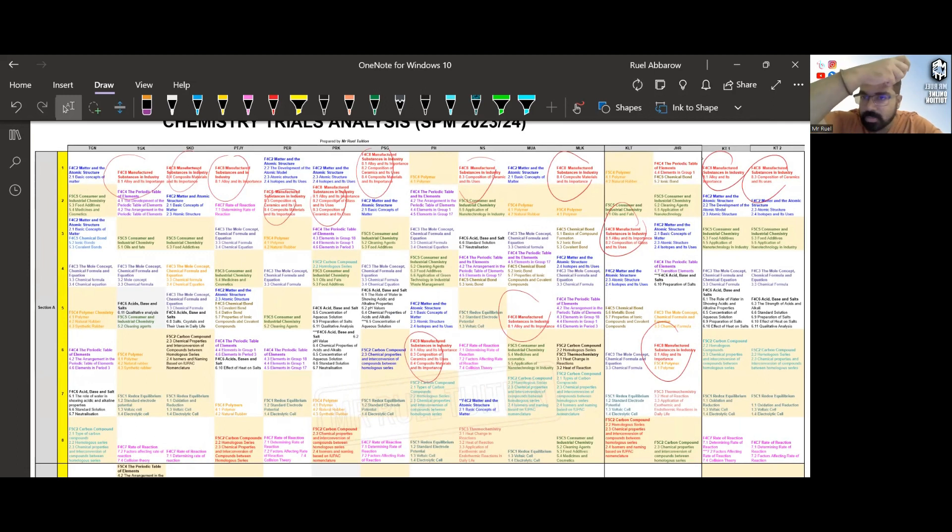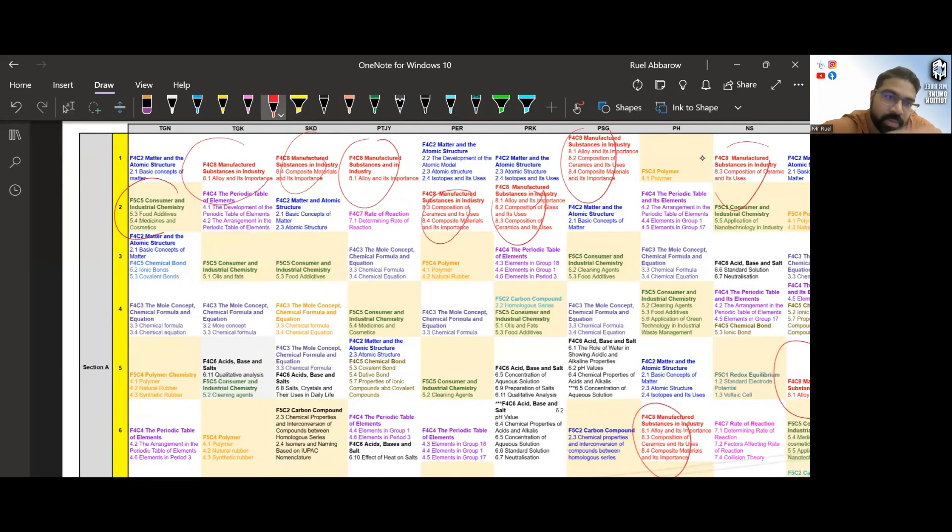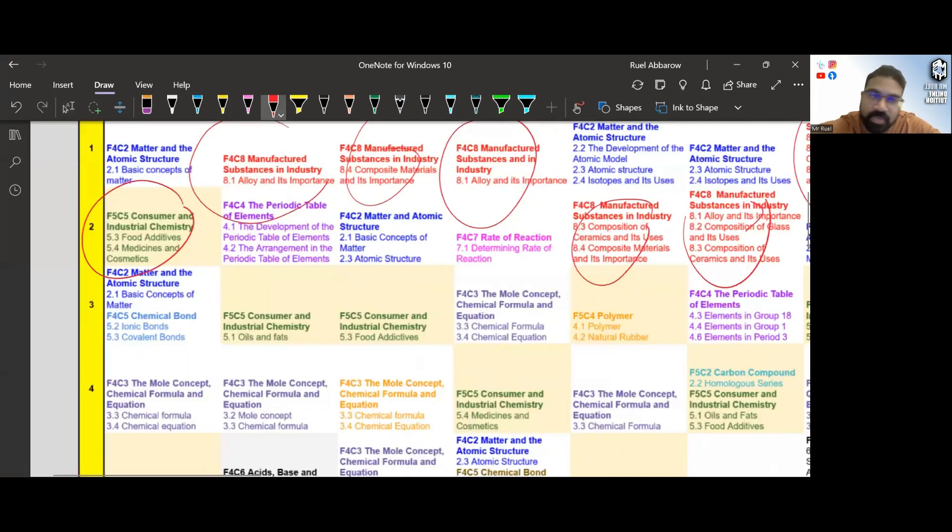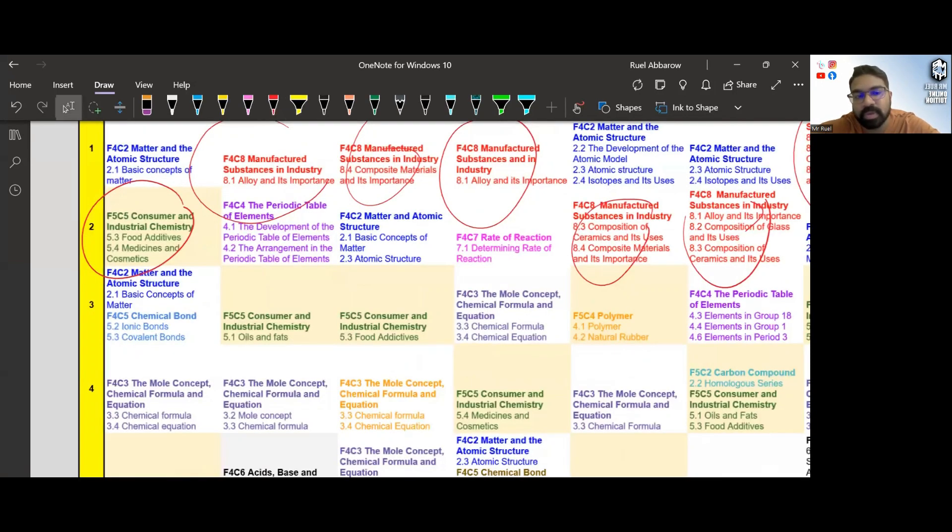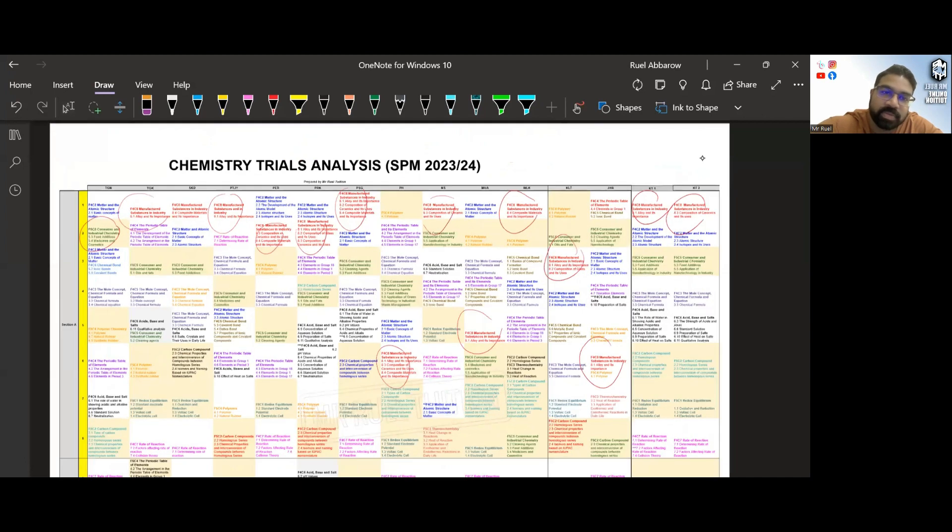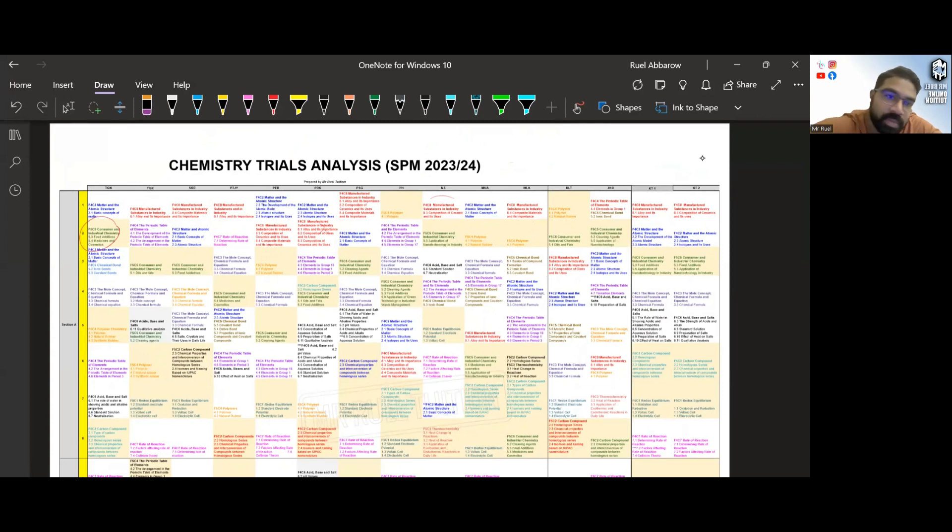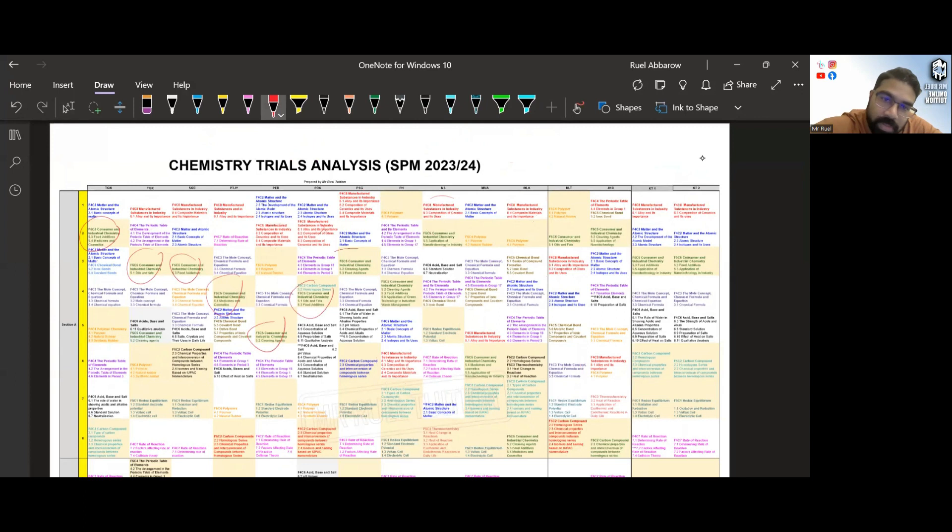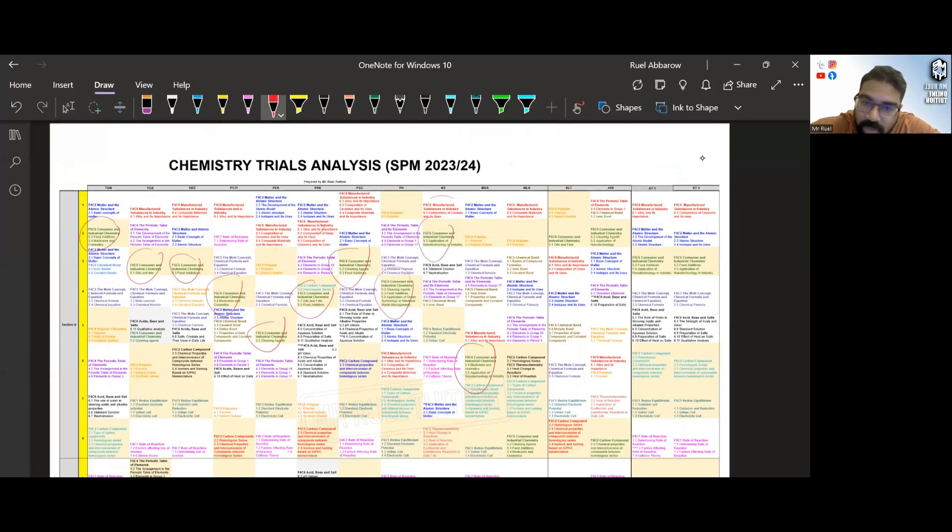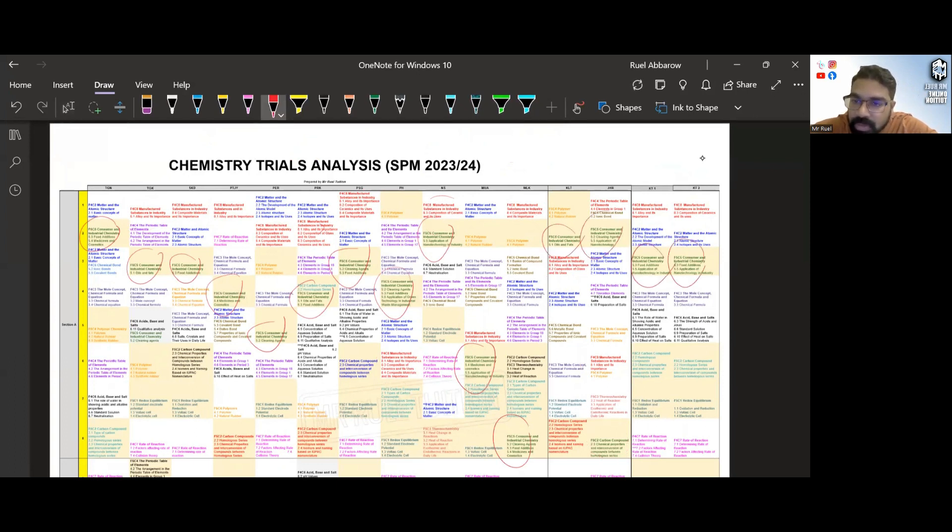Now another one that's very popular in Section A is this consumer and industrial chemistry, your Chapter 5. So you can see, once again, let me erase the rest. Here is the red color. You can see here we have this. Once again, you can see almost every bit. I also put down the subtopic for you all. You can download, I leave the link for you.